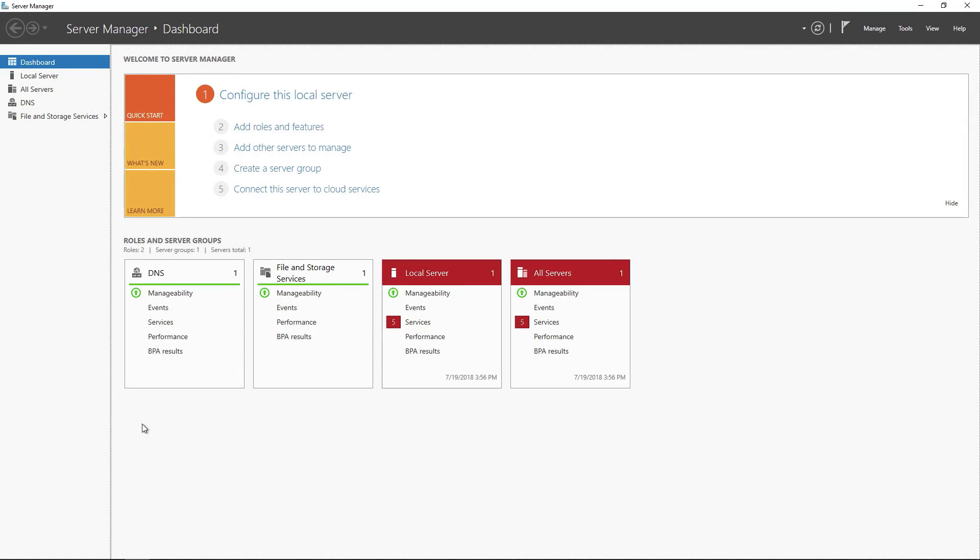All right, so in this snip we're going to take a look at getting the SNMP service installed and set up on a Windows Server. I'm working on Windows Server 2016 here and I've got the server manager already open because this is where we're going to start.